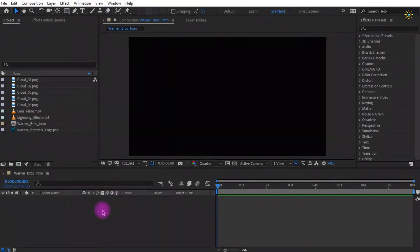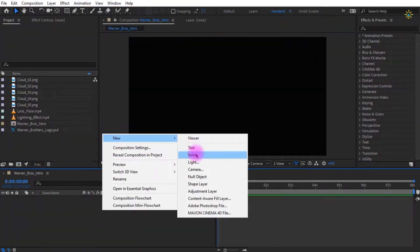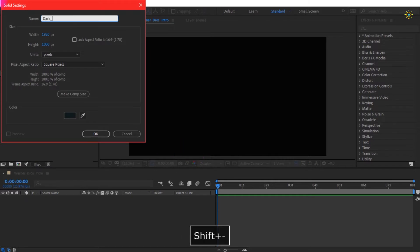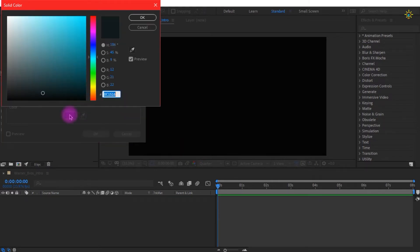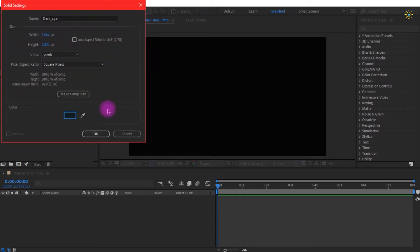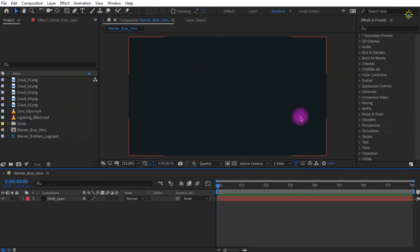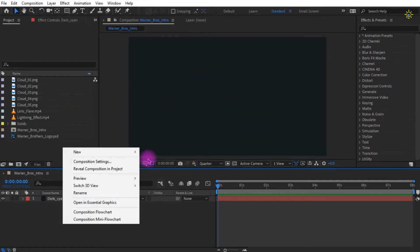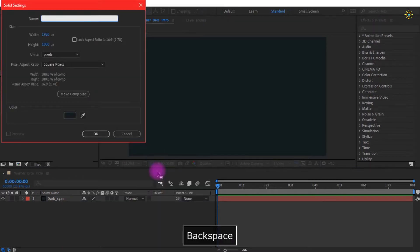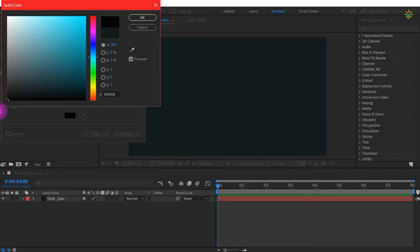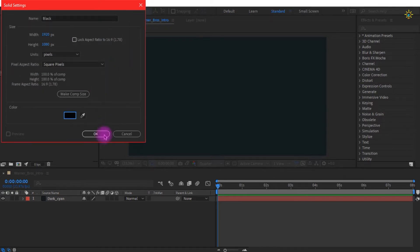Right-click and create a new solid layer. Rename it as dark cyan. You can choose your own color, but I prefer dark cyan to match the Warner Bros intro. We need another solid layer, so right-click, click new, click solid, rename it to black, set the color to black, and click OK.